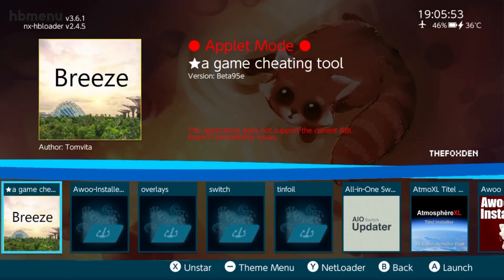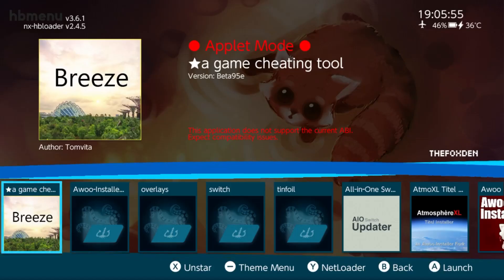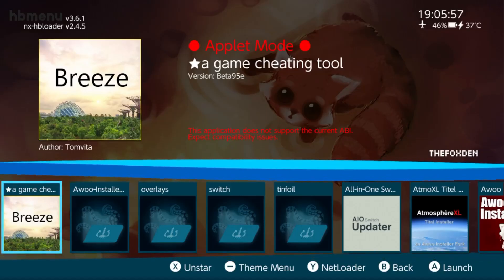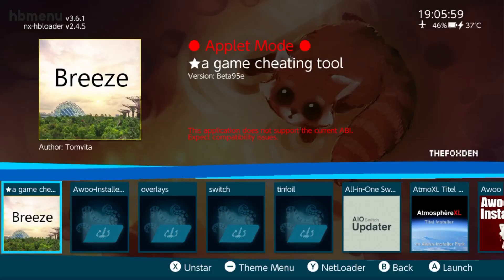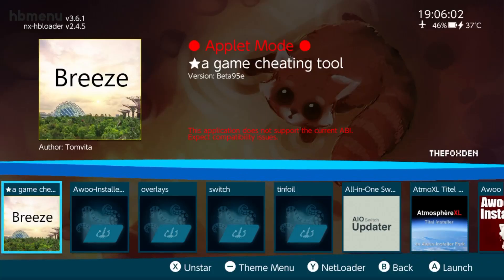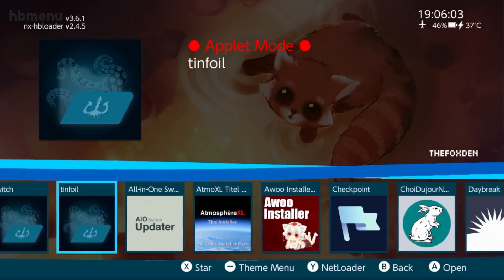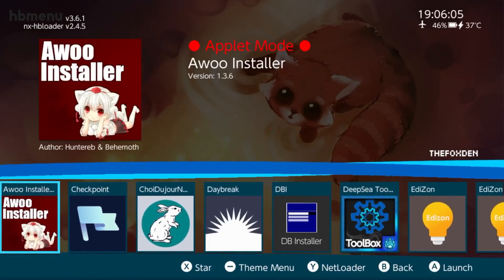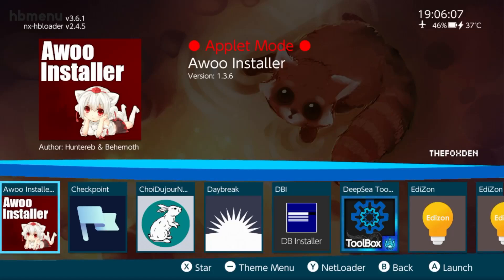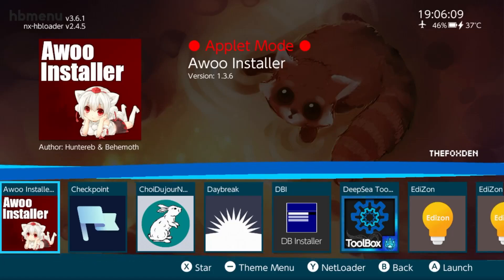And like I said again before, if you're on an older firmware, do not update. Most of the stuff here is broken. The only thing that's working right now is the Awoo Installer. So if you need to update the firmware and you're not sure how to do that...